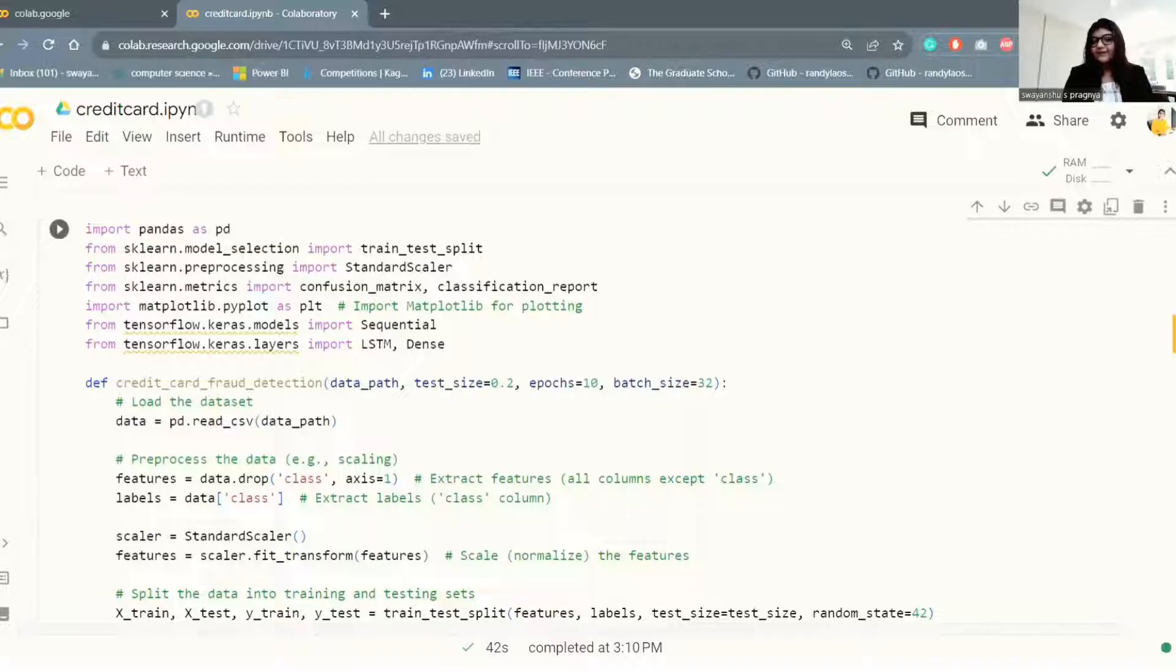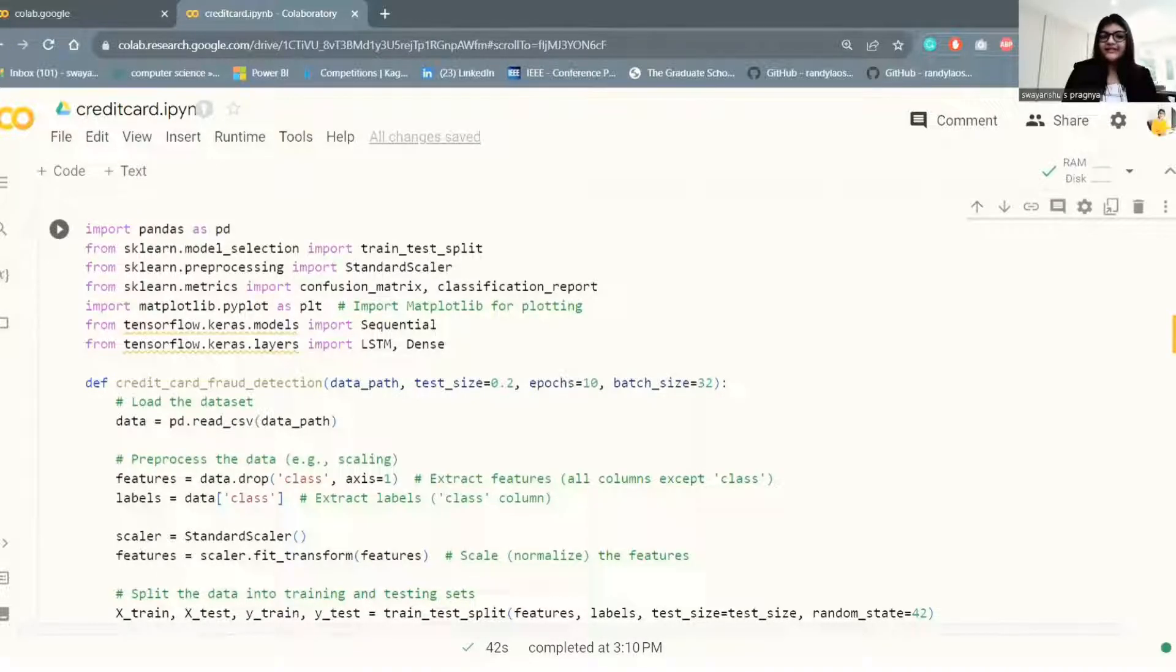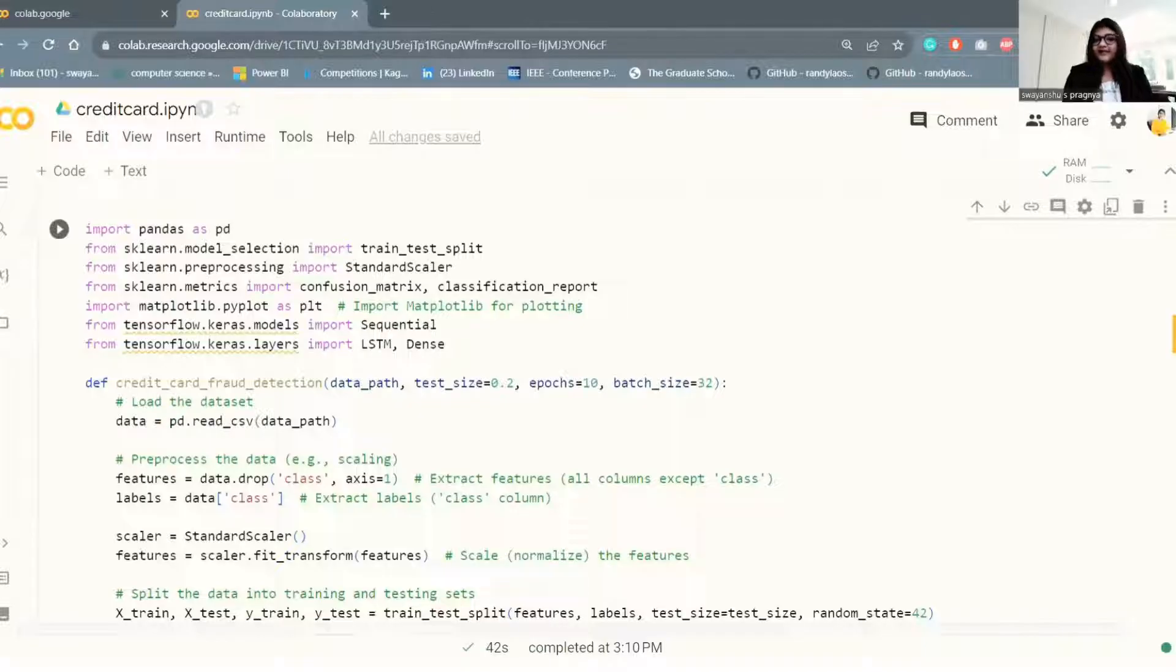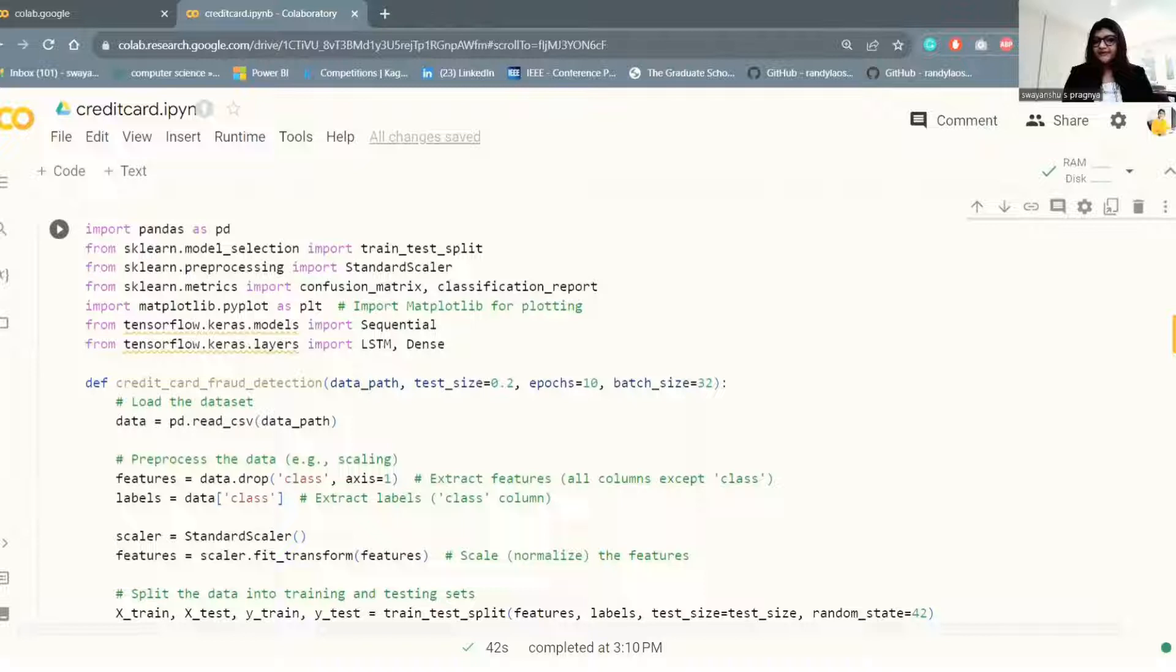Now for that, let's create a Python function and call it credit card fraud detection. In this function, we are going to use long short-term memory.